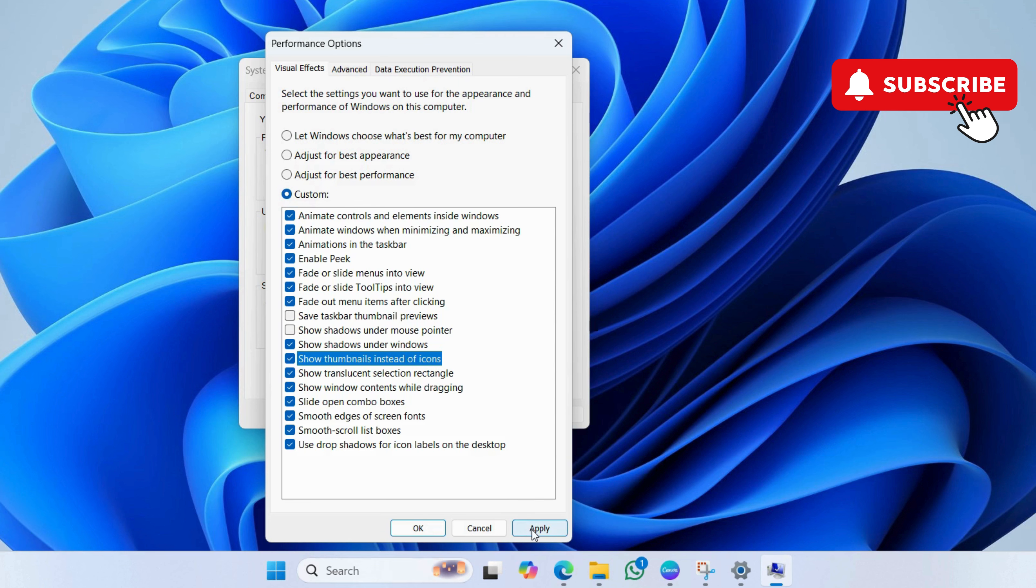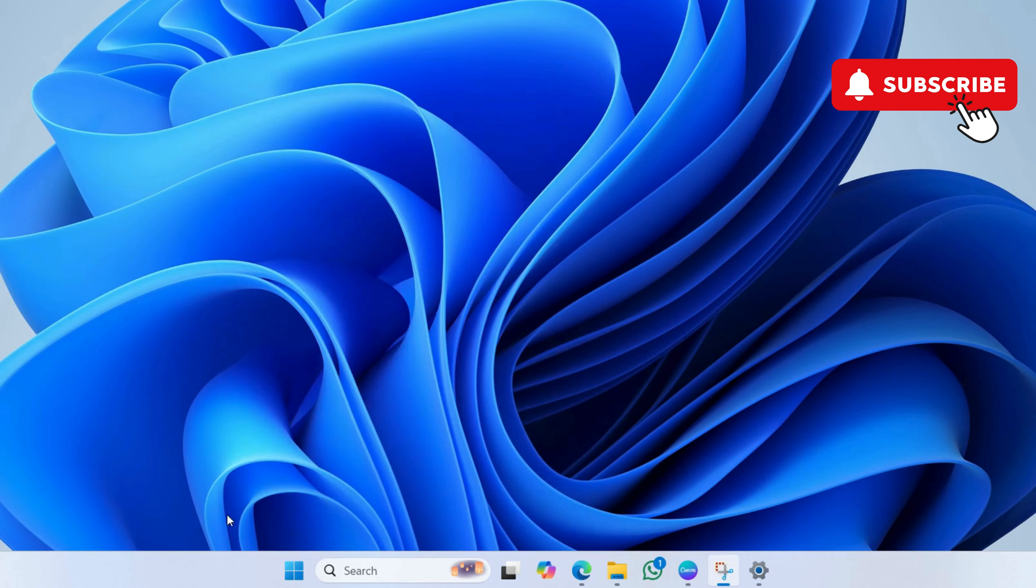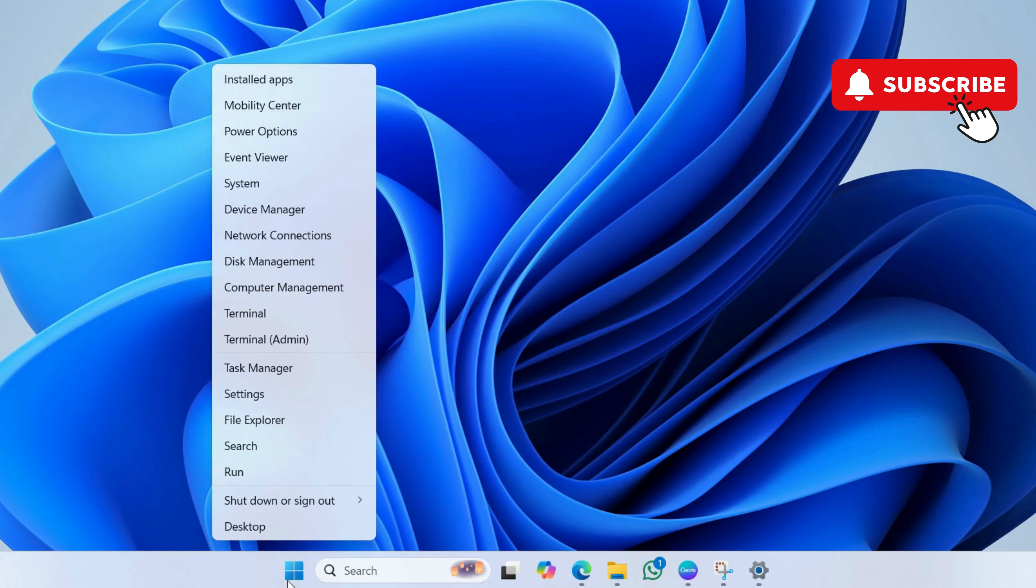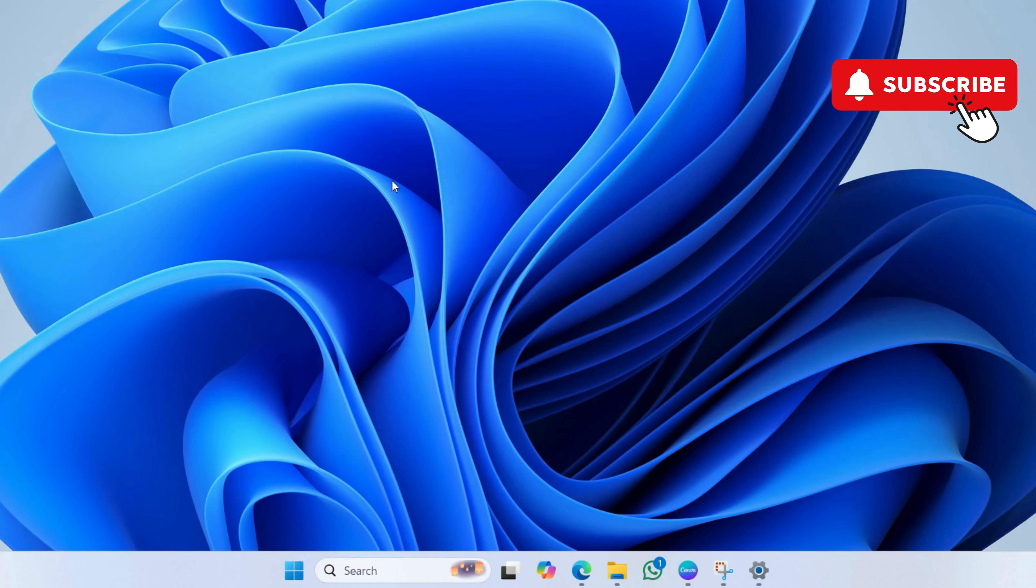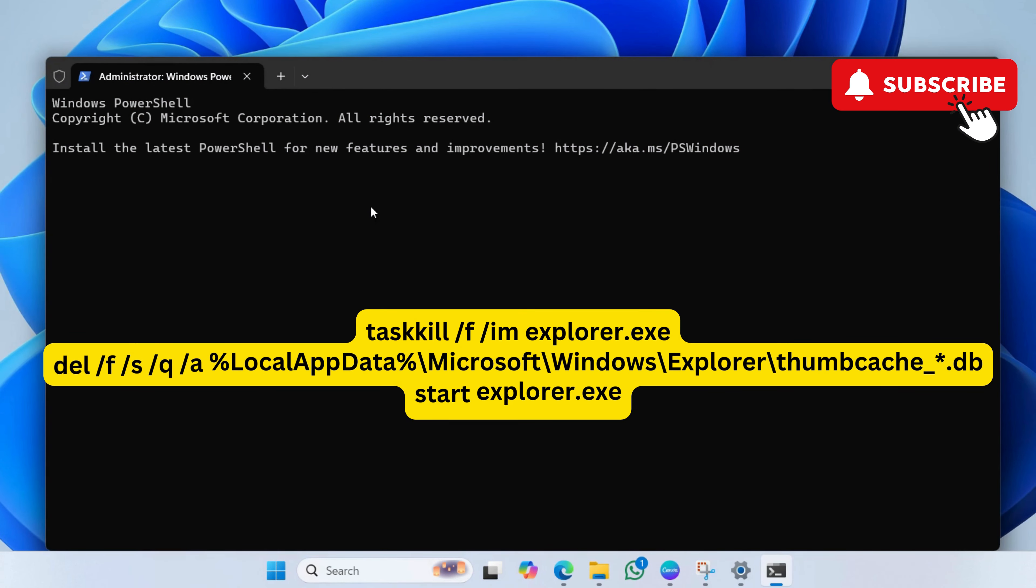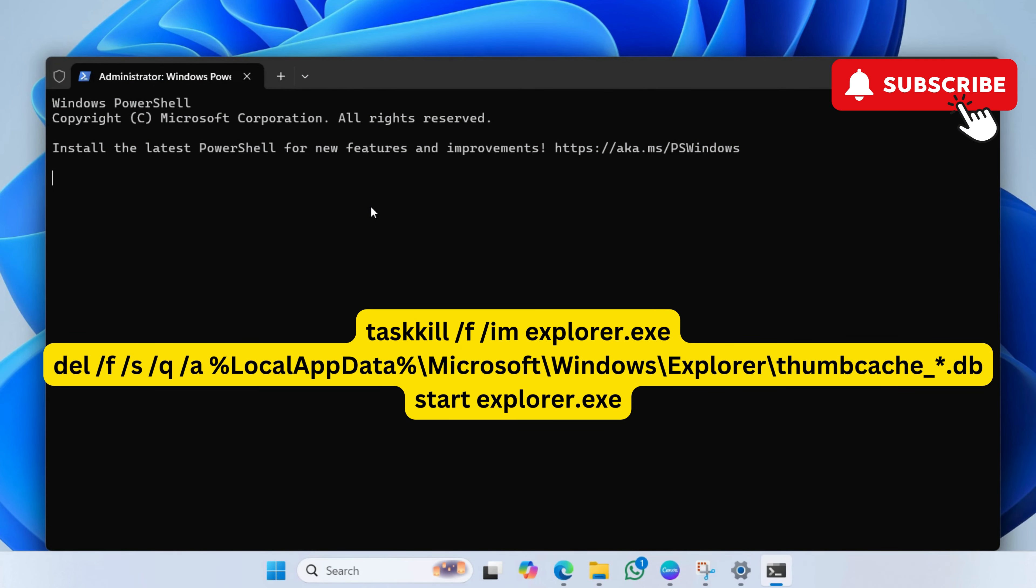If nothing works, right click on the start icon. Then, select terminal admin from the list. In this window, run these commands one by one and press enter after each one. I will also paste these icons in the description box. After running these commands, restart your PC and your issue will be solved.